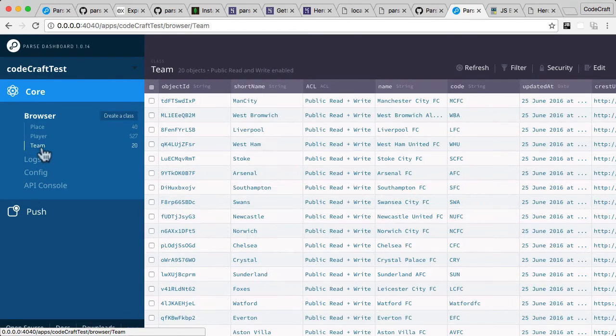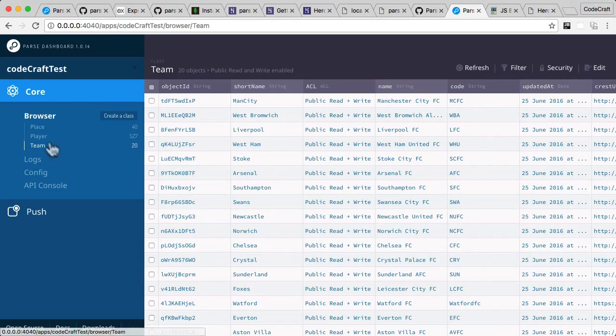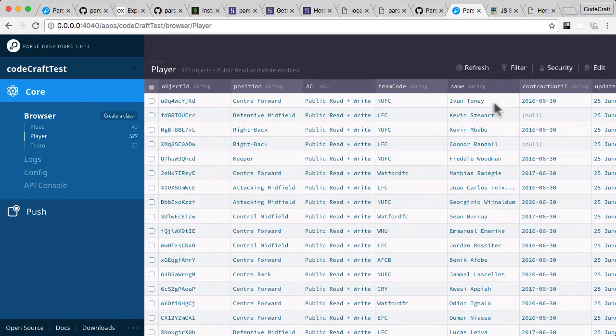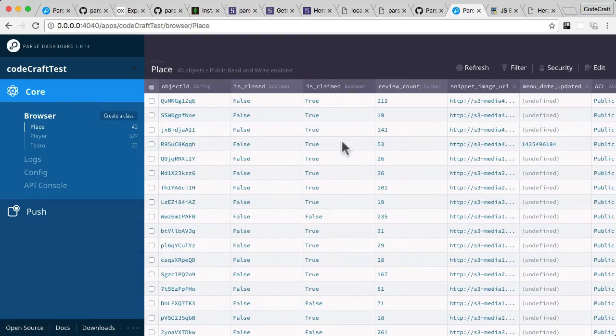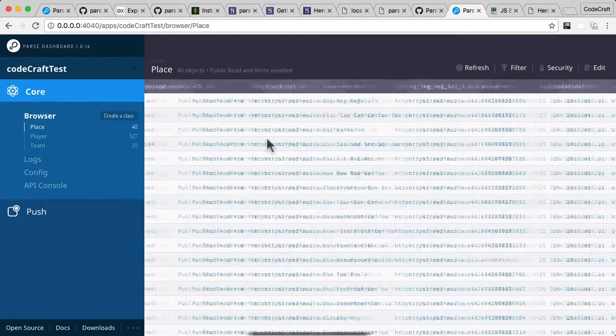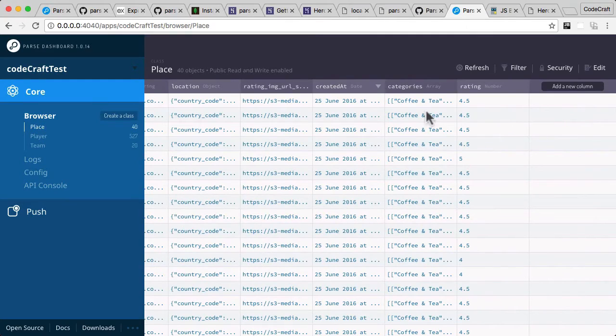We've got teams—football teams like Manchester City, Liverpool Football Club. We've got football players, and we've got various places, various coffee shops in London.